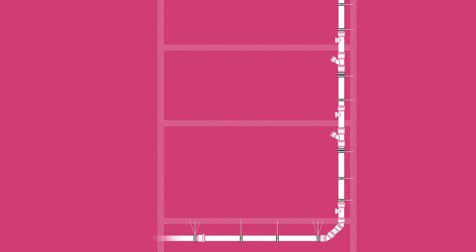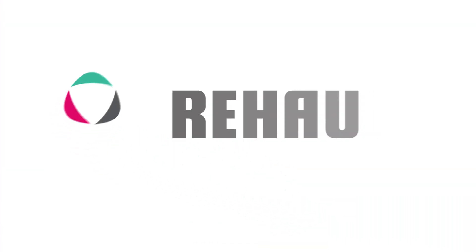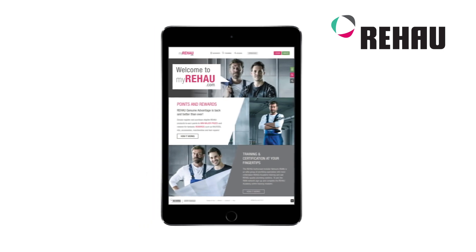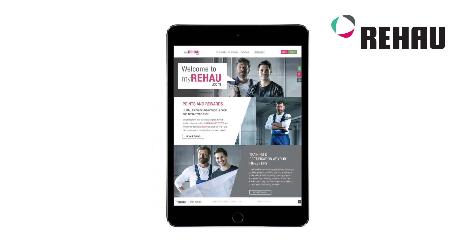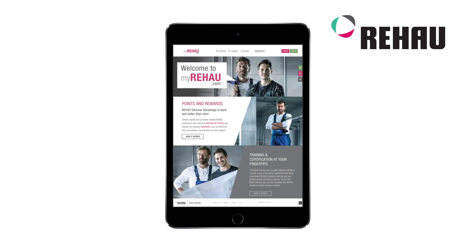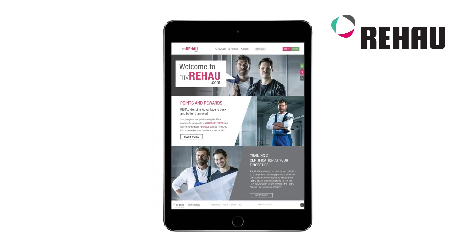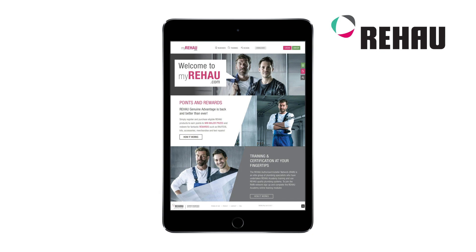This concludes the instructional video for Raupiano Plus Acoustic Drainage System. For further information, check out the training content on myrehau.com, which includes more videos, technical information and installation guides.